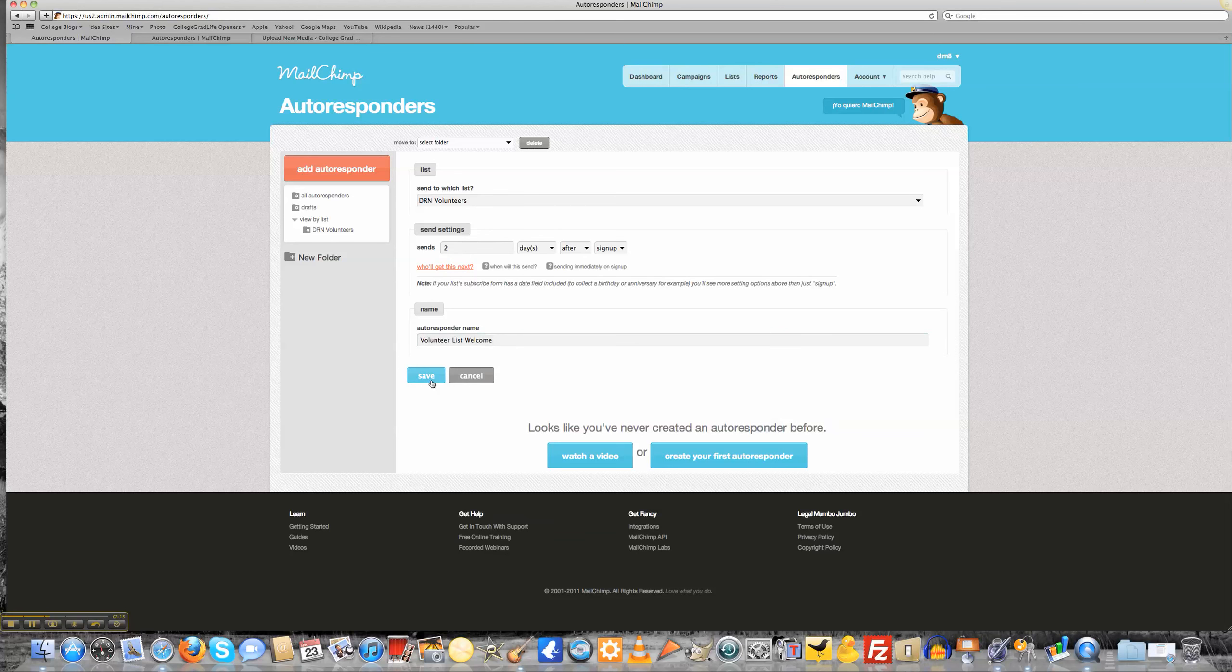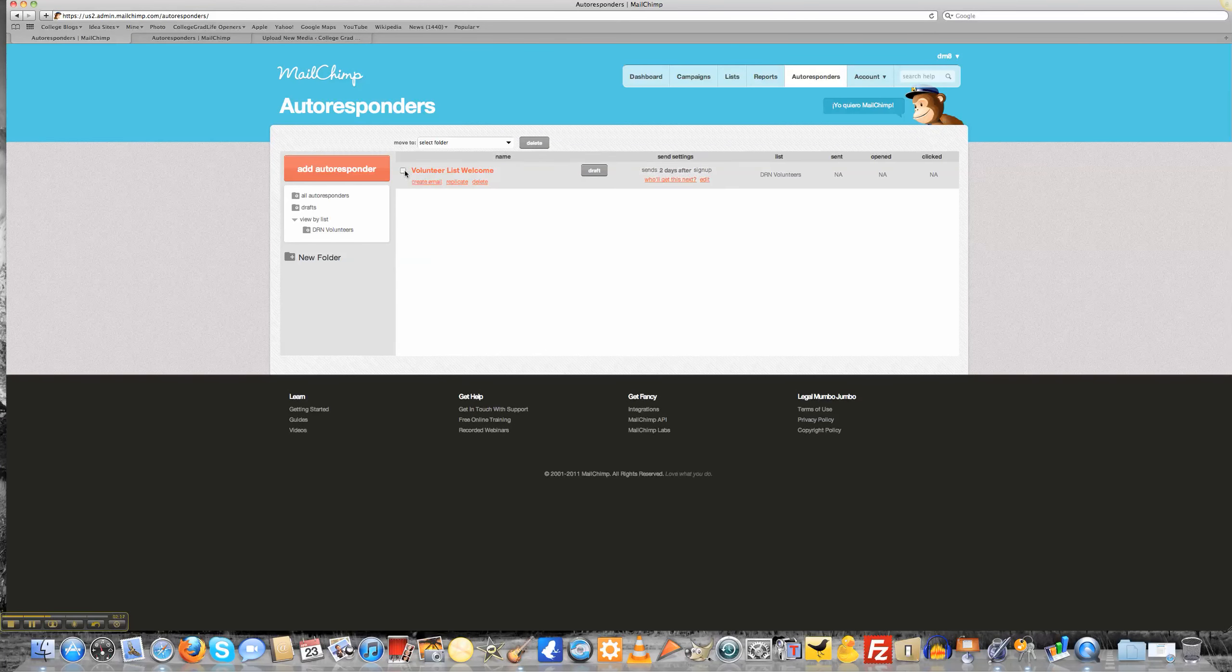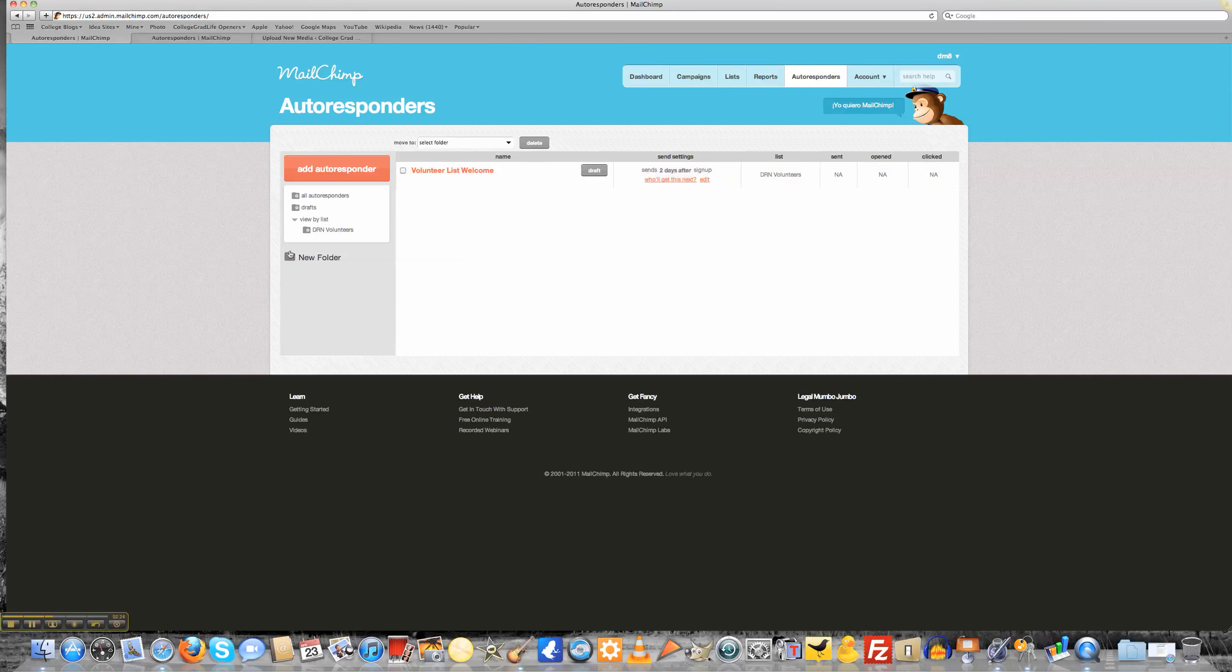I'll click save, and now this is created. I don't have an email created yet, I just have the name of my autoresponders. But before I do that, what I want to do is create a folder because it's really important for me to keep all of my autoresponders categorized.